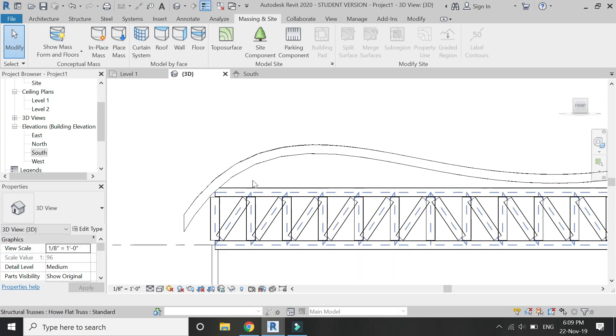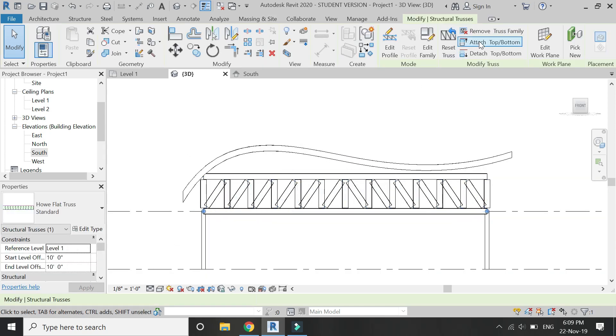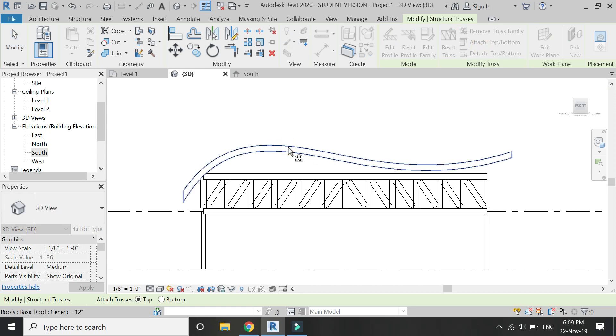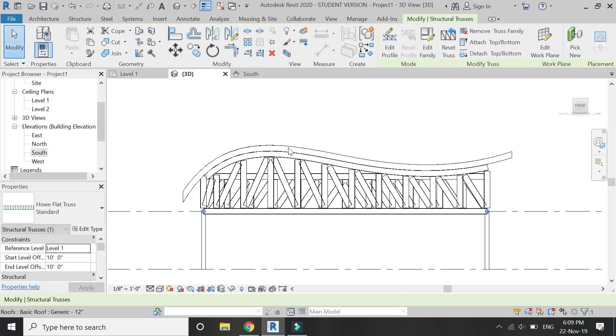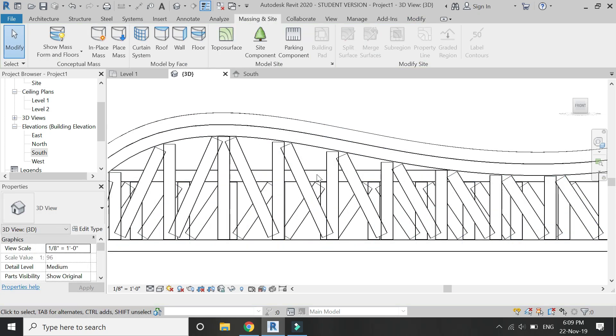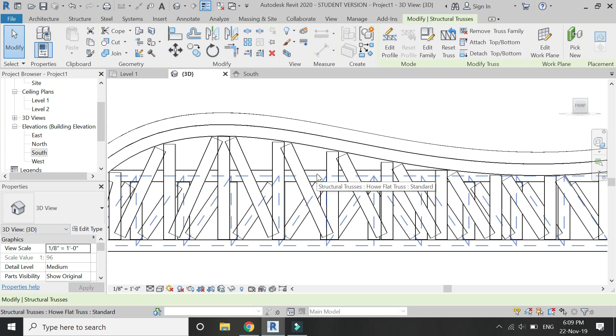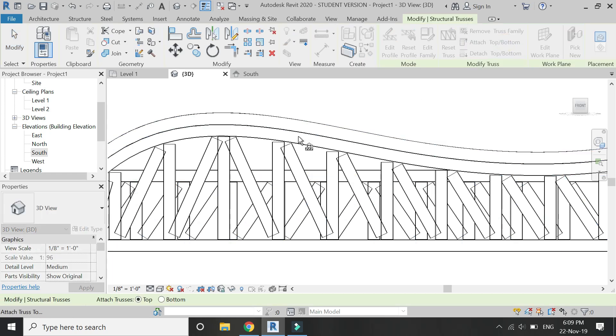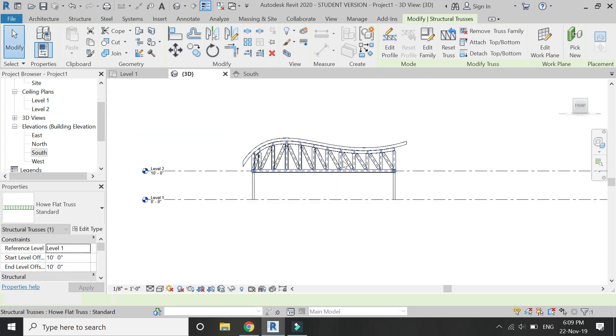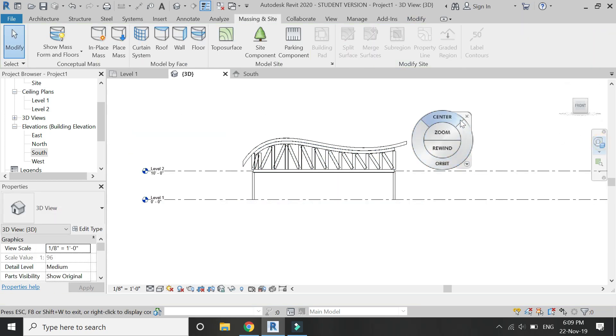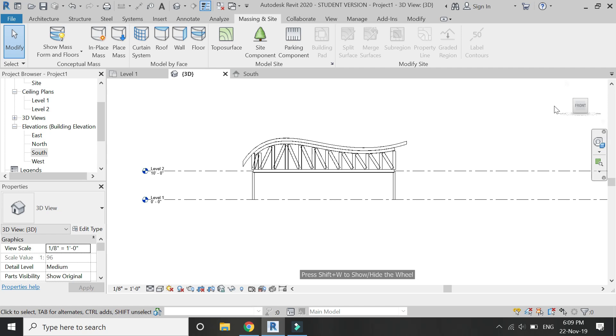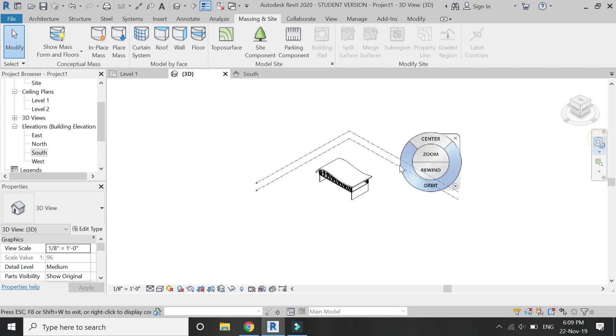Then go to the elevation. Select the truss, click on attach top/bottom, and then click on this roof. It will take some time, and the roof has now been attached along with the curve of the roof. The truss has been attached along with the curve of the roof, and the top chord has taken the shape of the roof.